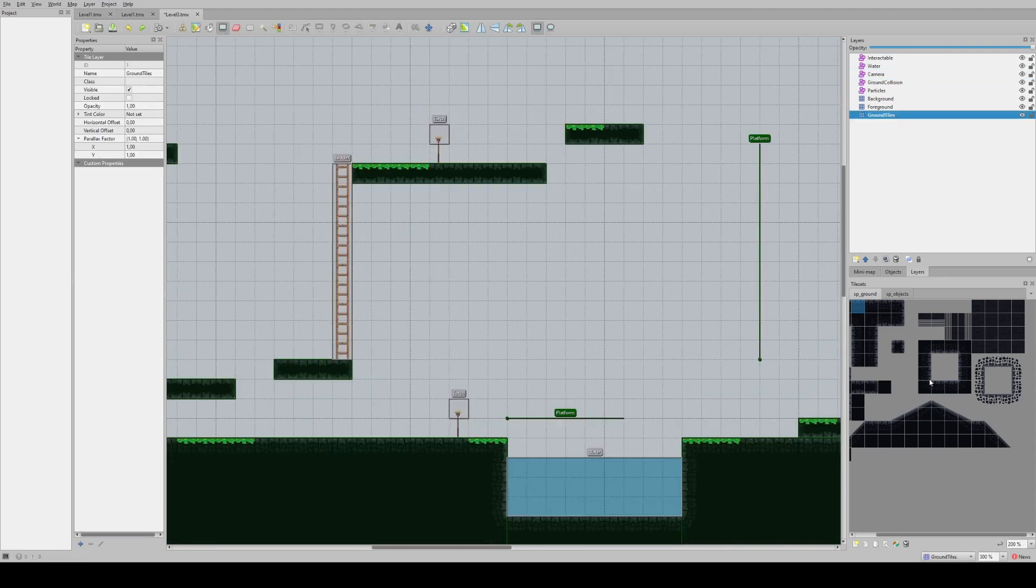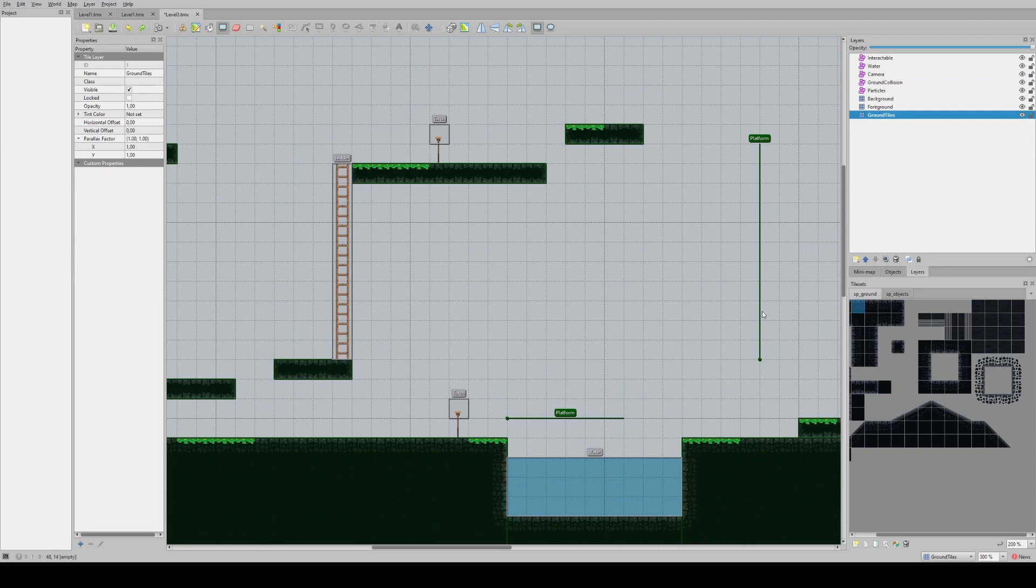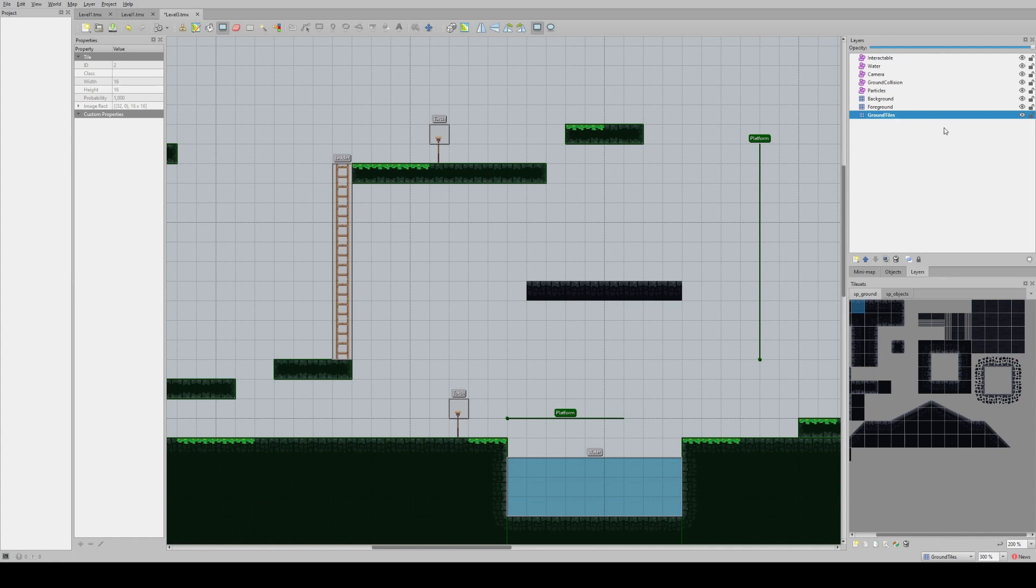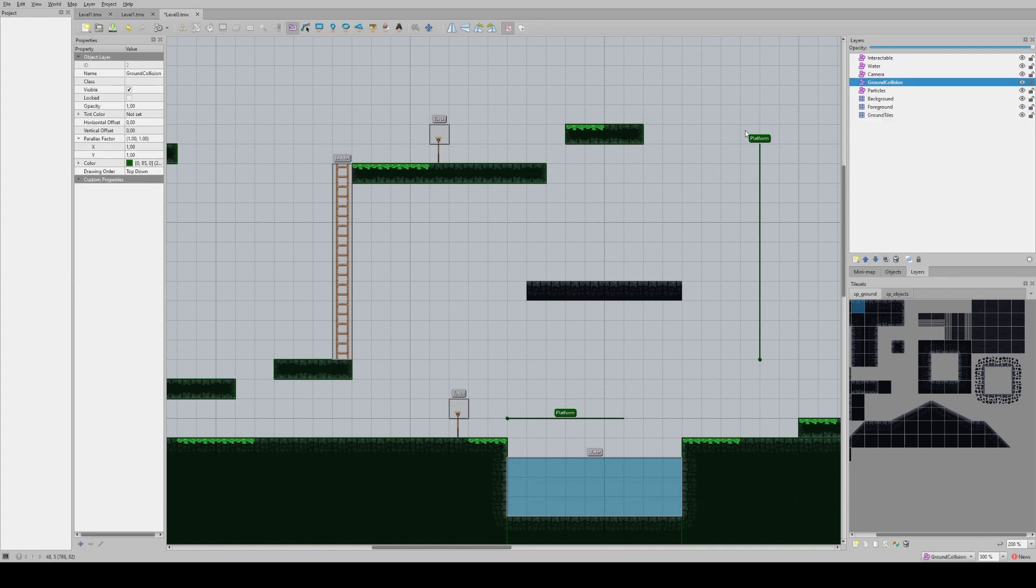the engine will automatically implement basic logic such as tile collision, water, ladders, platforms, camera transitions and more.